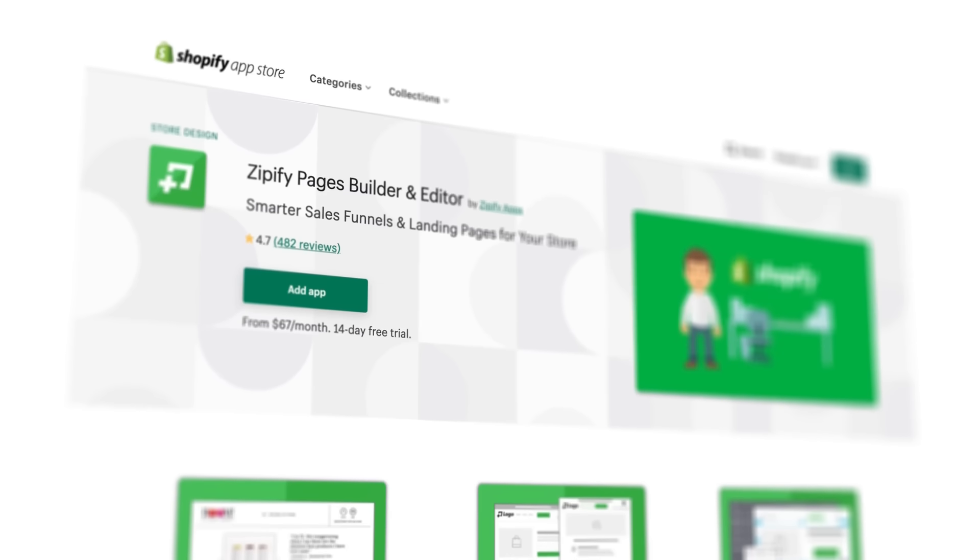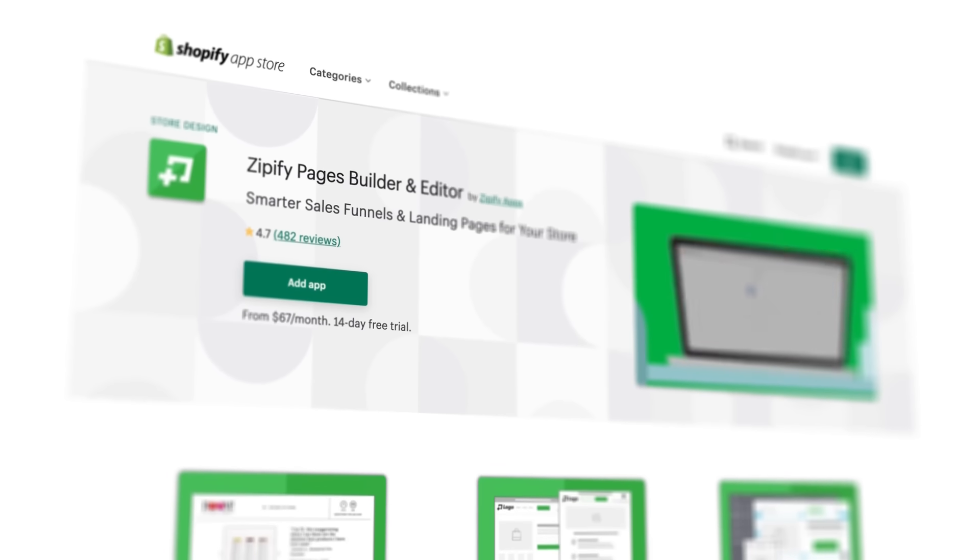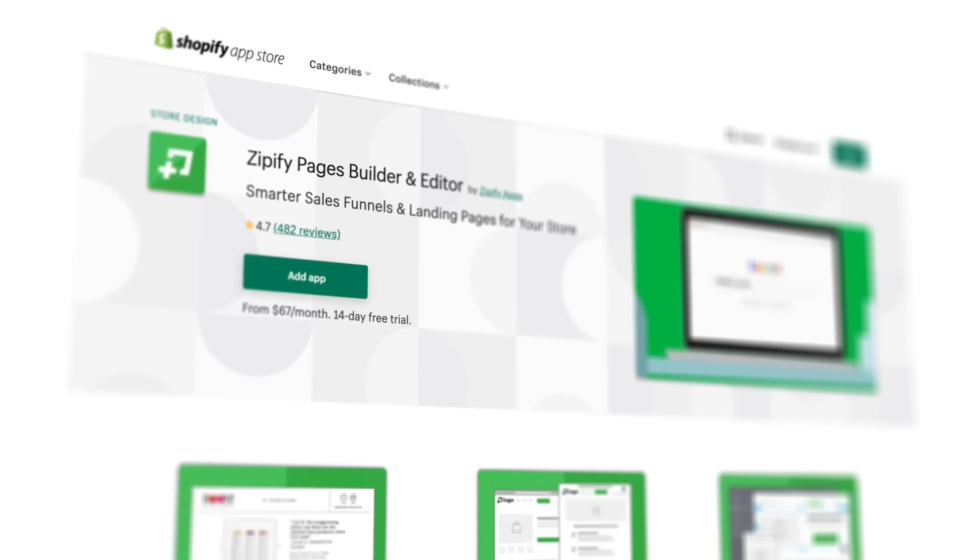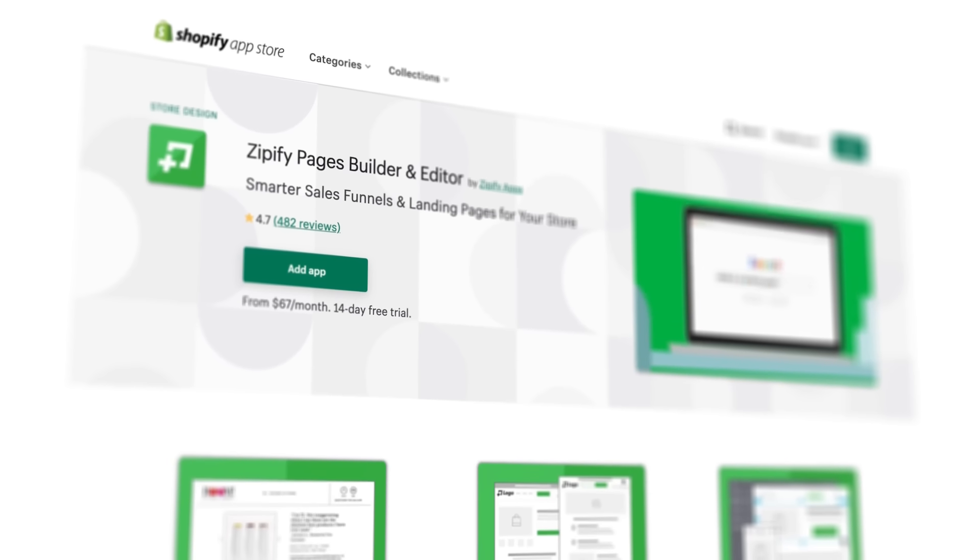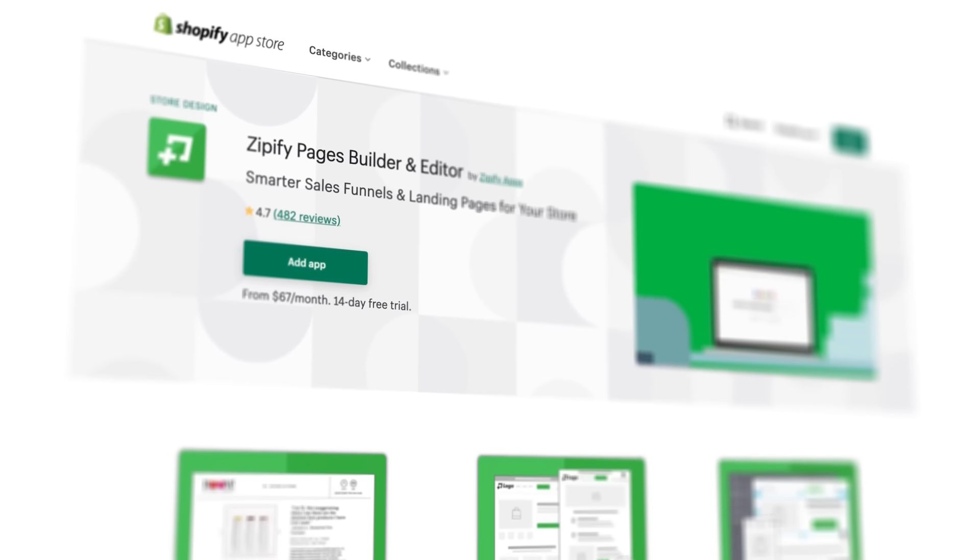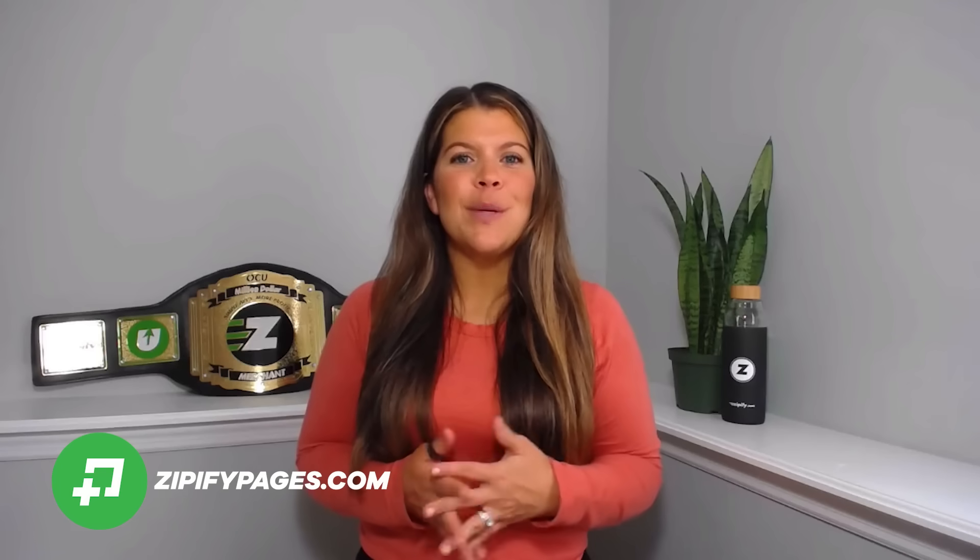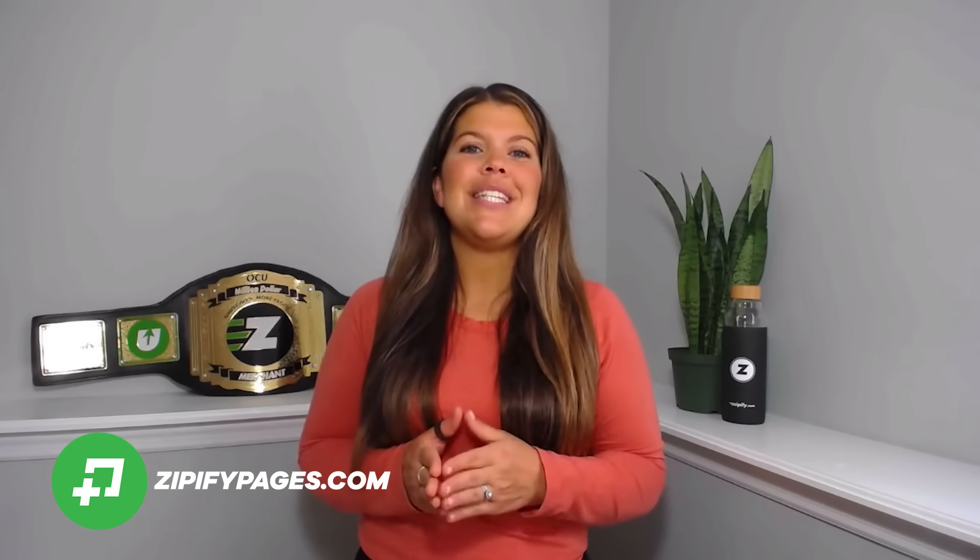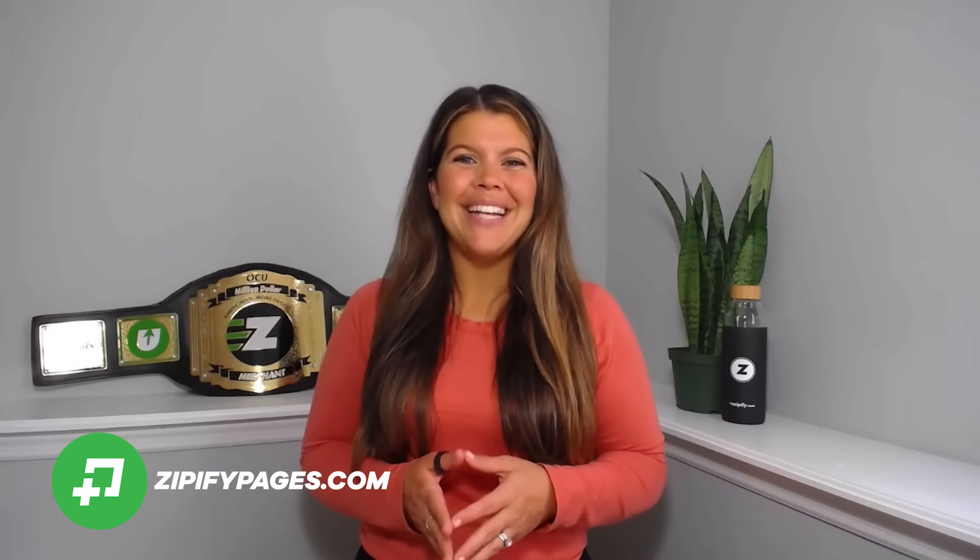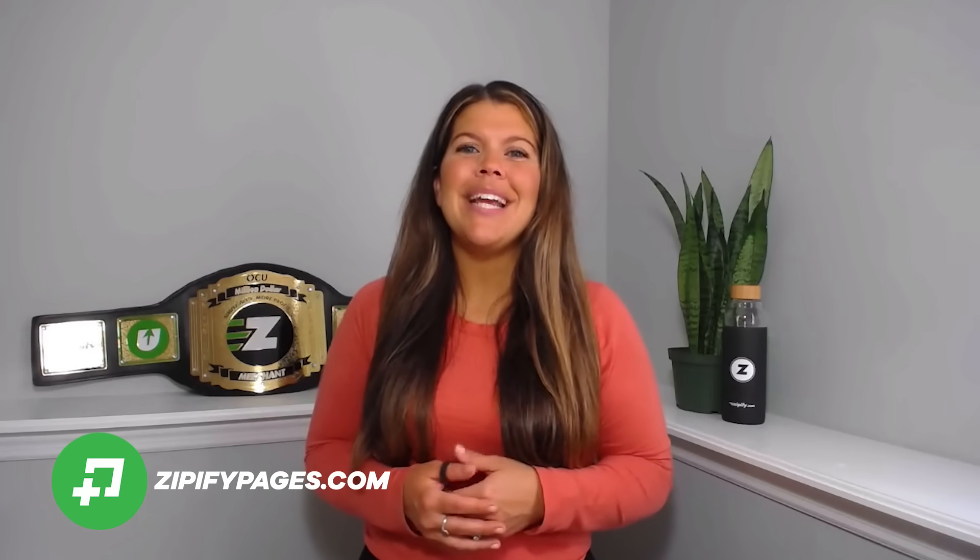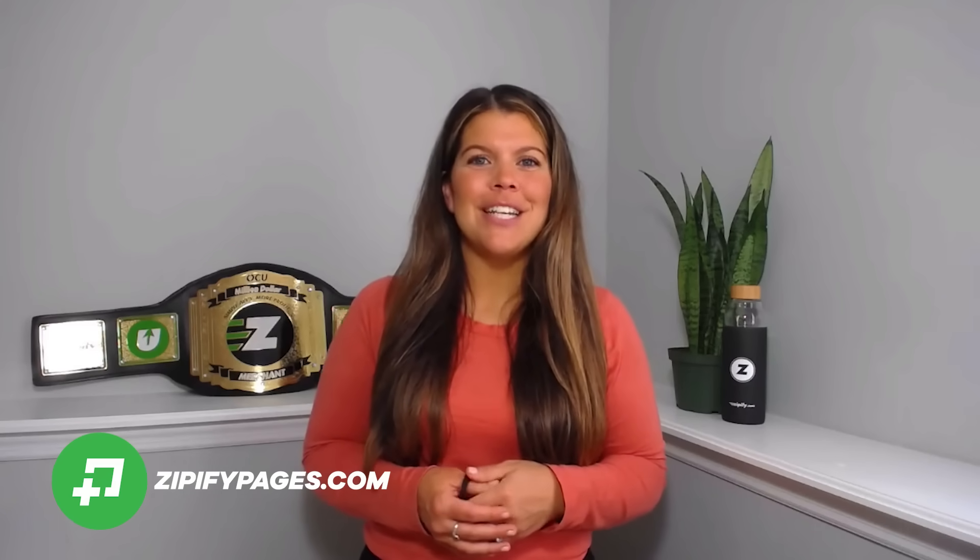If you're a Zipify Pages user, would you do us a huge favor and leave an honest review in the Shopify App Store? It really helps us connect with other business owners just like you. And if you're not a Zipify Pages user and you want to start building high-converting landing pages for your store, visit ZipifyPages.com today. I'm Brittany. Thanks for watching.